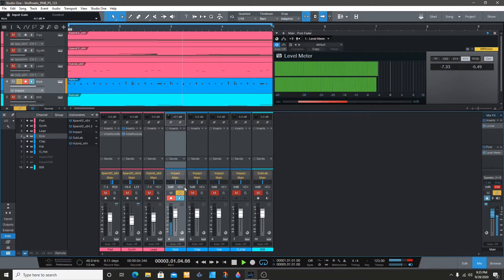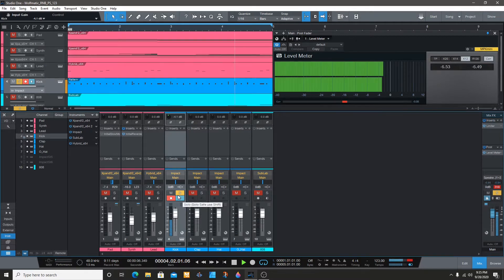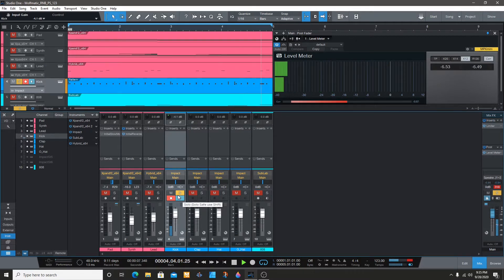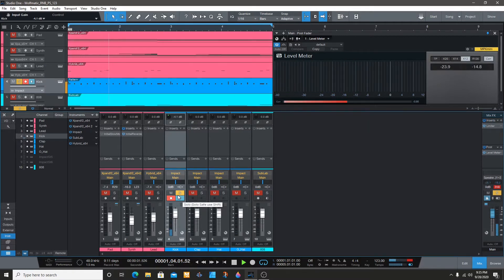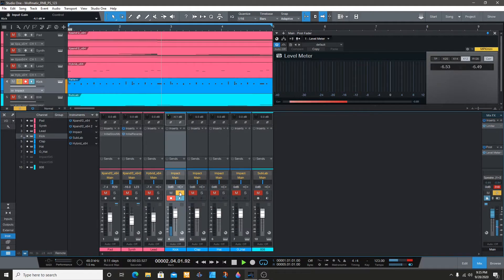Negative 6, and I'll just gain stage everything around the kick.